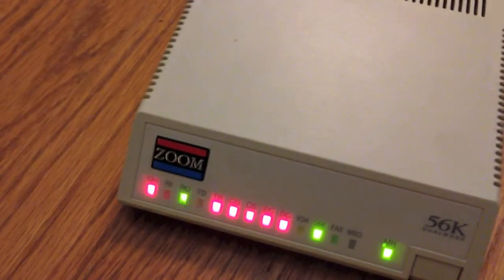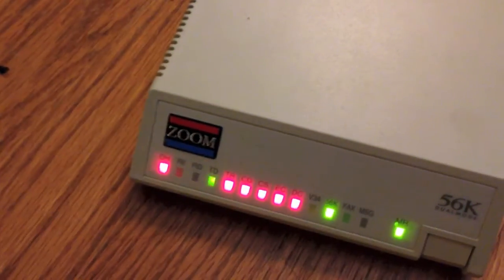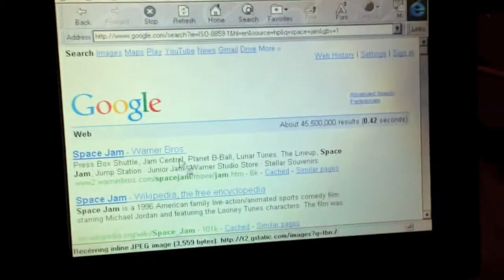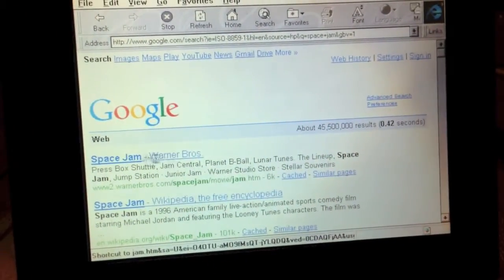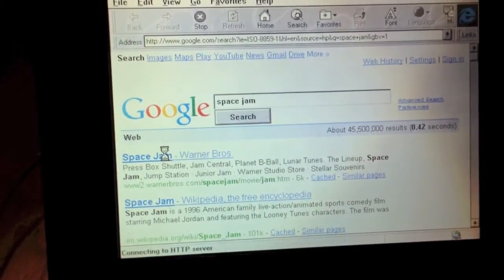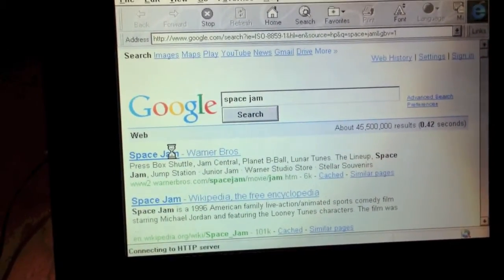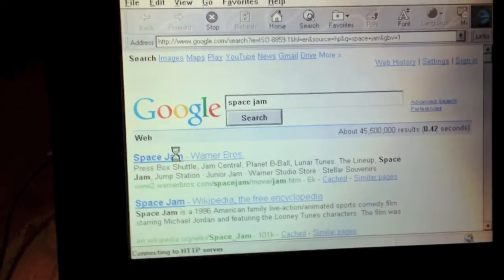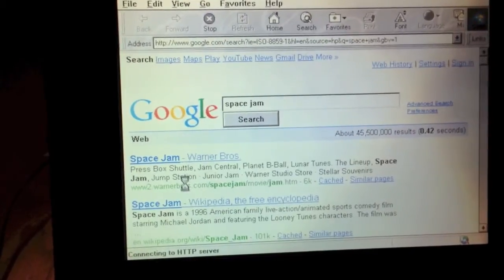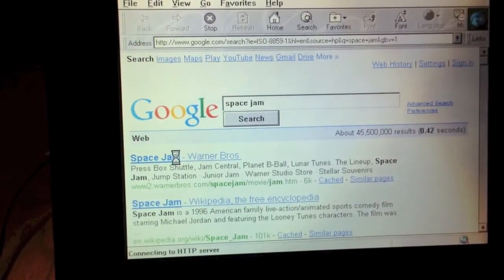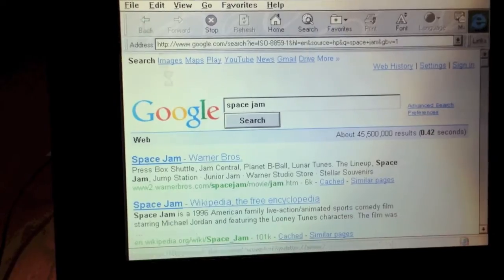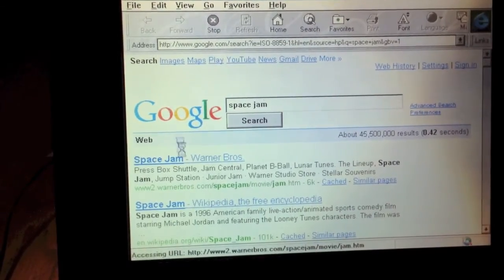You can see the transmit and receive data LEDs are flashing on the modem. As you can see, it has loaded the Google search page. So, we'll go ahead and open the Space Jam link.